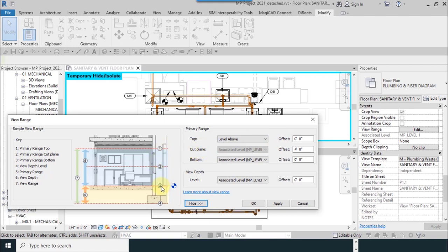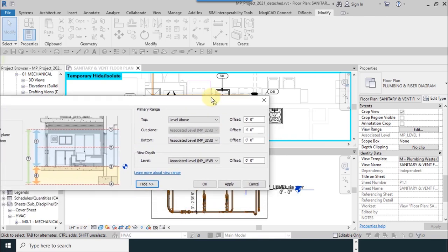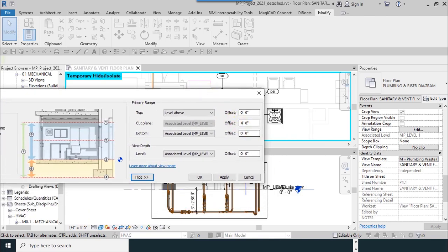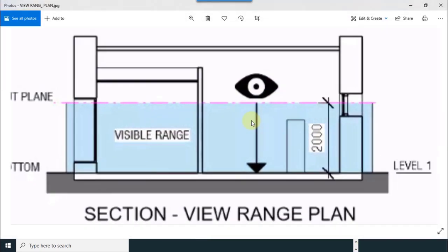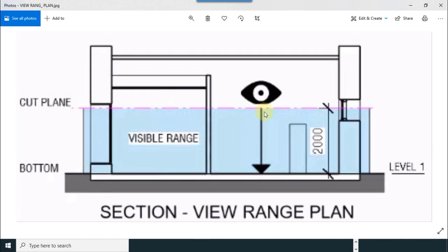Cut plane is between number one and number three. Its amount is four feet. I mean these pink dotted lines. This is our cut plane.